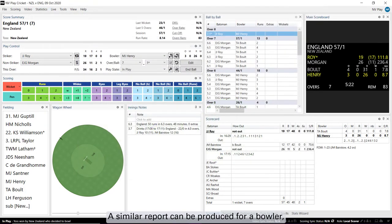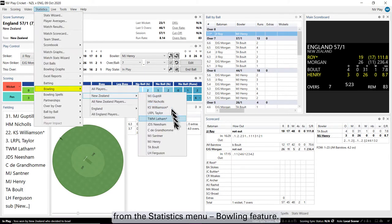A similar report can be produced for a bowler from the Statistics Menu Bowling feature.